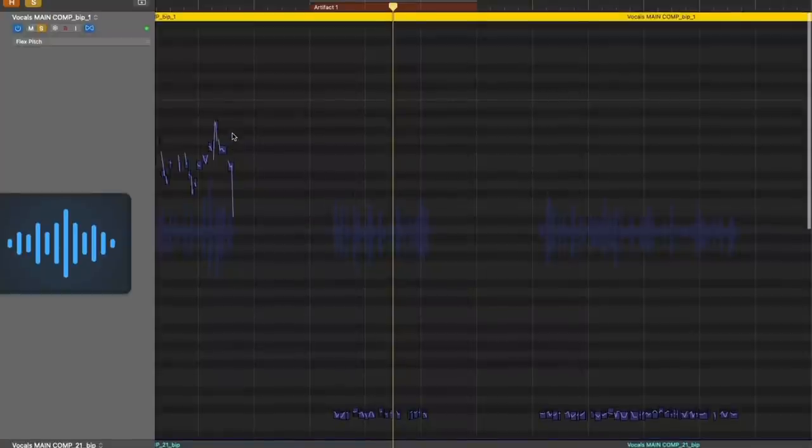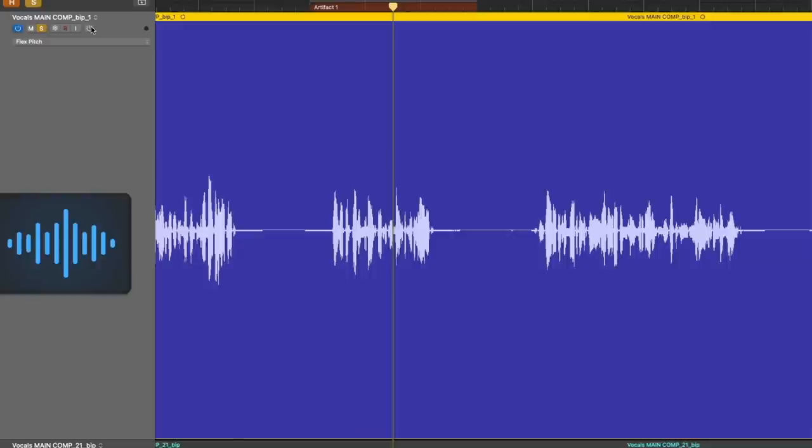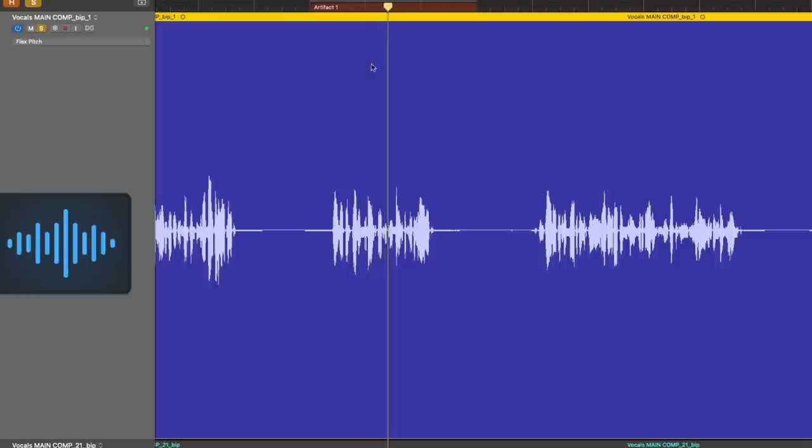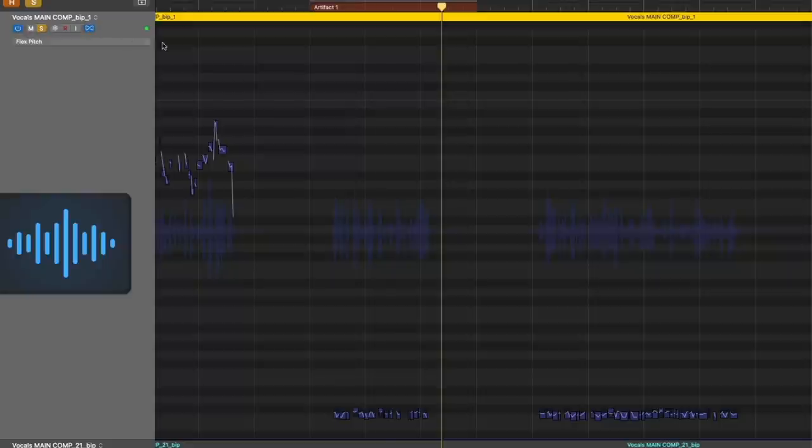And if you want to double check, number one, if this artifact is in the actual audio and not just in the FlexPitch analysis, or if you want to double check your FlexPitch edits, you can just go right up here to the FlexPitch button and turn off Flex for this track. So now we can listen to just the vocal without any sort of FlexPitch analysis.